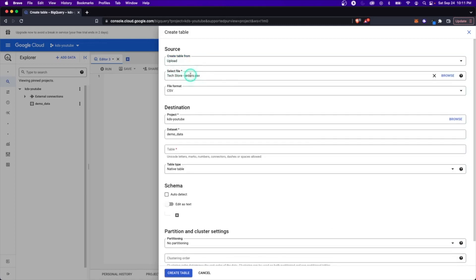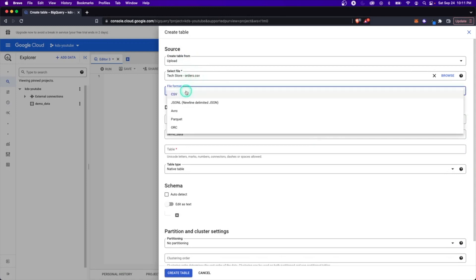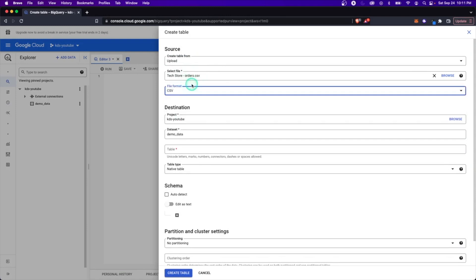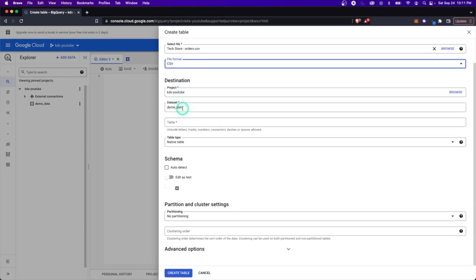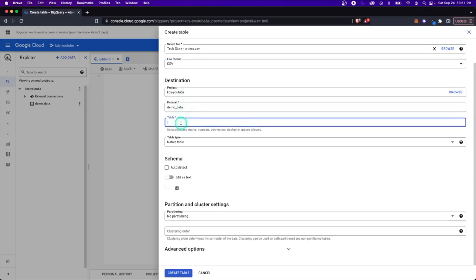I'm going to upload this orders CSV. It already identifies the file format as CSV, but you have other options. Destination, project, data set. Now what's the name of the table? I'll just call this orders.